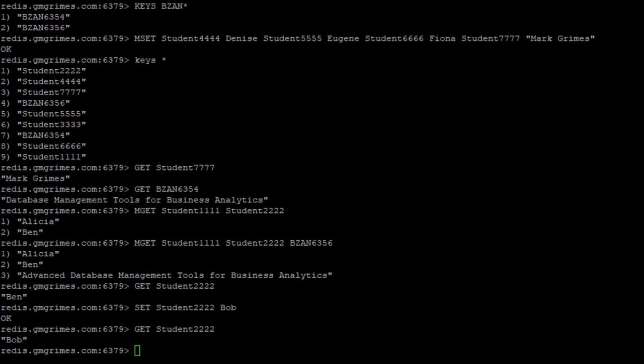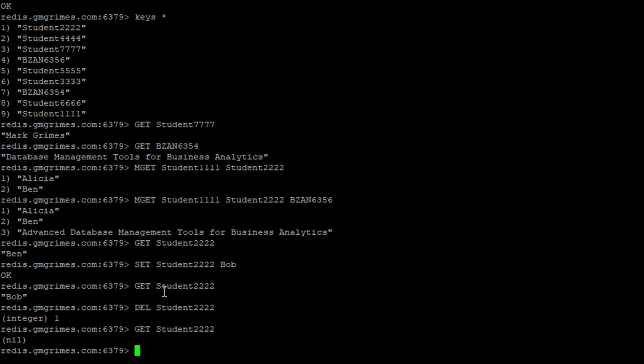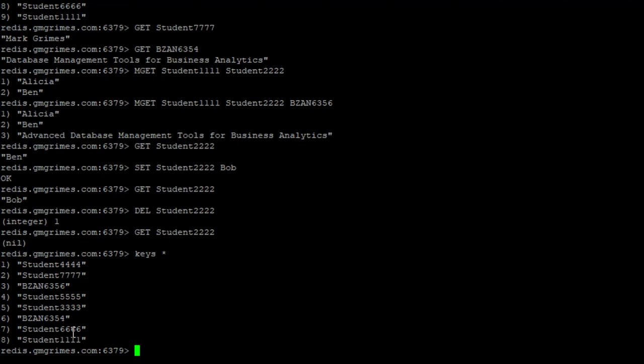And then if we wanted to delete a key from our database, we just use DEL and we provide the key that we want to delete. So if we want to get rid of this, we say DEL student 2222, and it responds to the one just indicating this is how many items it deleted. And now if we try to get the value of that key we just deleted, we get nil, that's just a null result in response. And if we look at our keys, you can see student 2222 is no longer in our database.